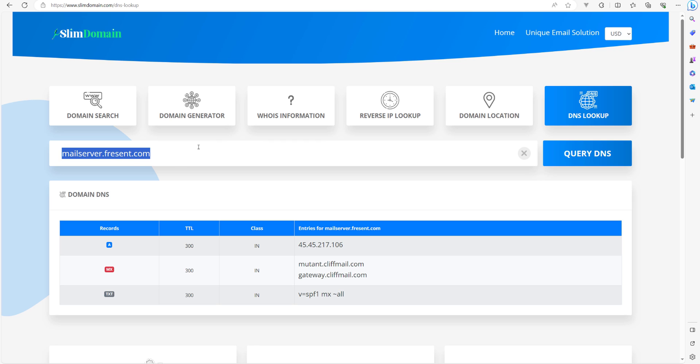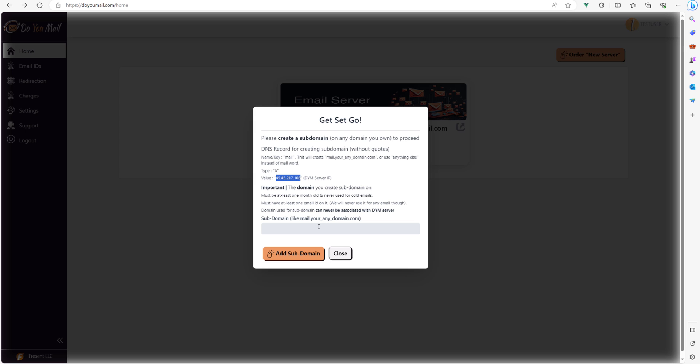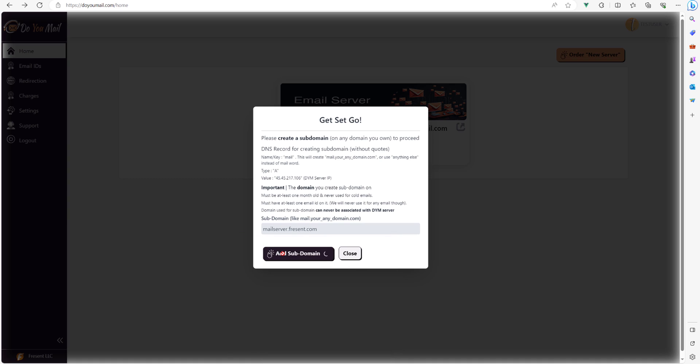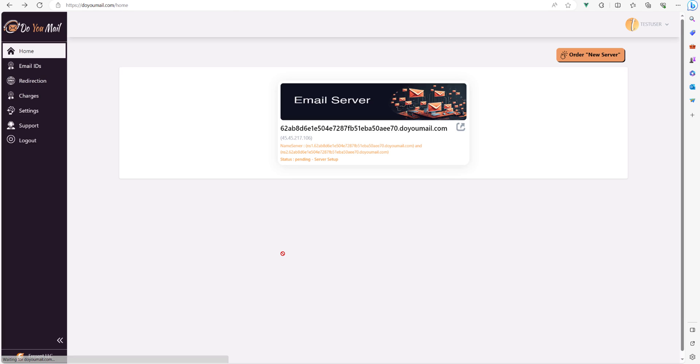If the subdomain was created successfully pointing to correct IP, the do you mail interface will accept the subdomain and change status to pending server setup.